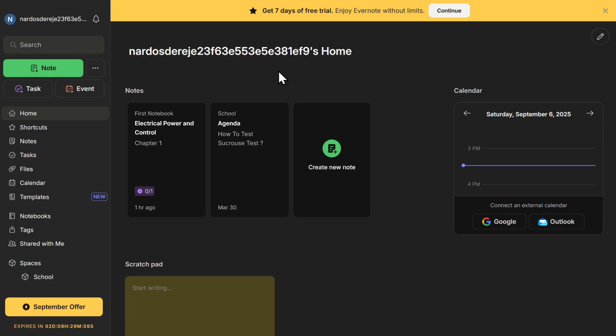Now let's take a deep dive into the Evernote interface so you can fully understand how everything is structured. When you first open Evernote, you'll see a clean and well-organized dashboard. The interface is designed to make navigation easy, whether you're taking notes, setting reminders, or organizing your work.